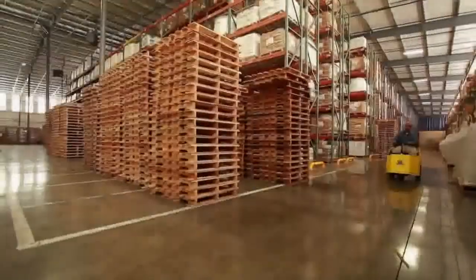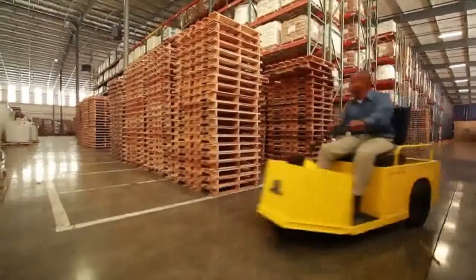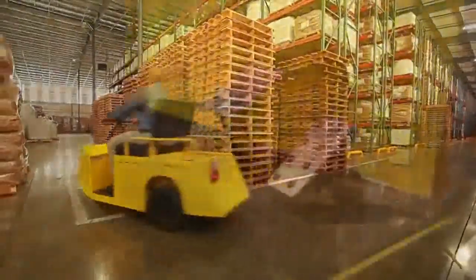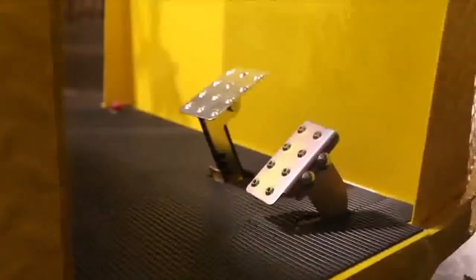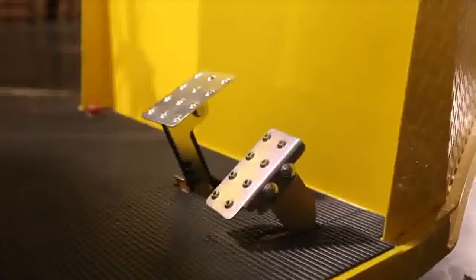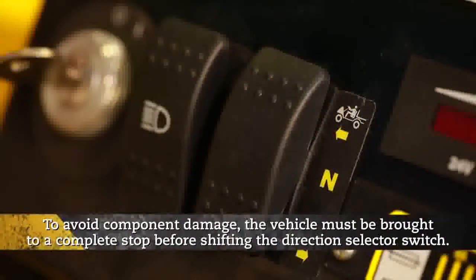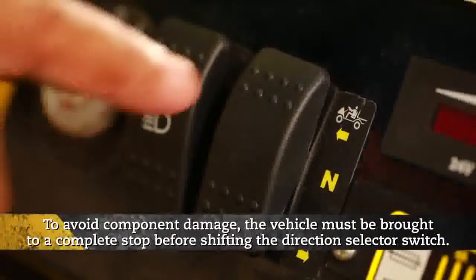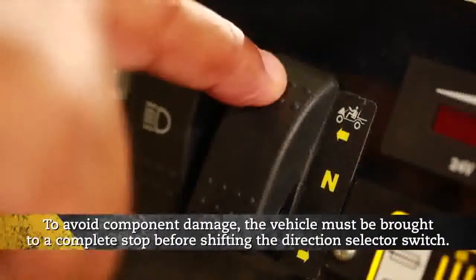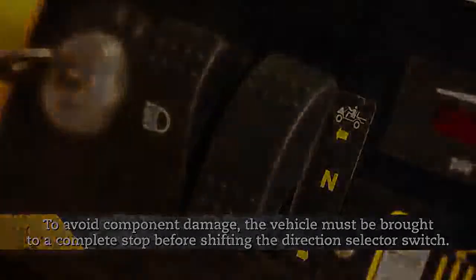Releasing the accelerator slows the vehicle. To stop the vehicle more quickly, depress the brake pedal. To avoid component damage, the vehicle must be brought to a complete stop before shifting the direction selector switch.